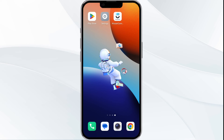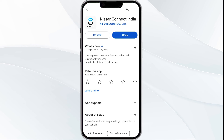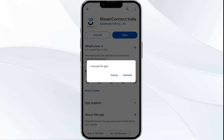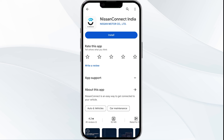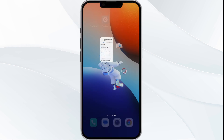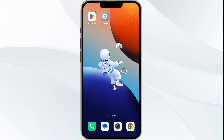The fifth solution is to uninstall and reinstall the app. If the problem persists, uninstall the My Nation app by going to the Play Store, searching for the app, and selecting Uninstall. Once uninstalled, reinstall the app by clicking on the Install button.